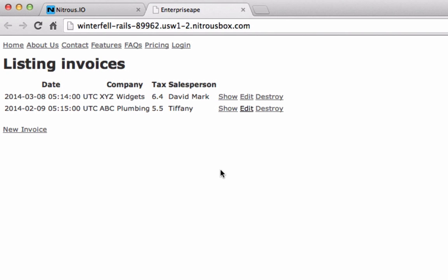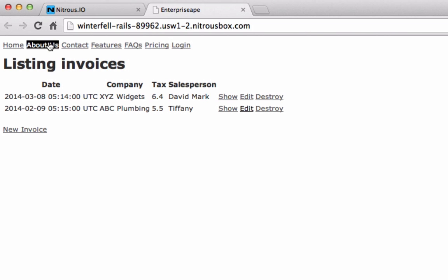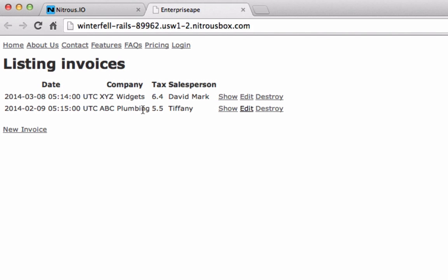This is where we're at. You'll notice that we have all of these links up here for navigation, but if you click them, they don't do anything because we just pointed them right back to the root just for testing. So what we're going to do in this episode is actually make all of these work, which will be really cool.